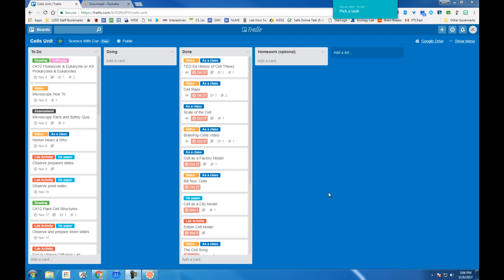There are numerous books written on the technique. But in short, we can take advantage of the Pomodoro timeline and the Trello organizational system with this app called Pomelo.